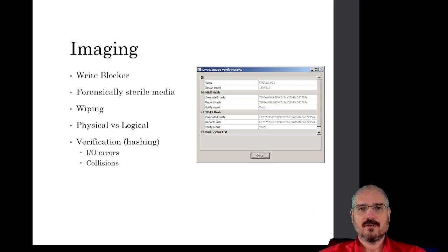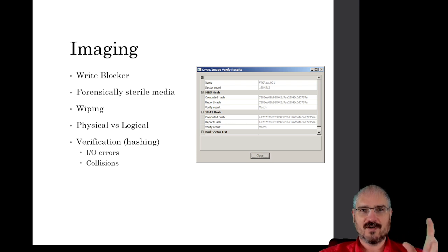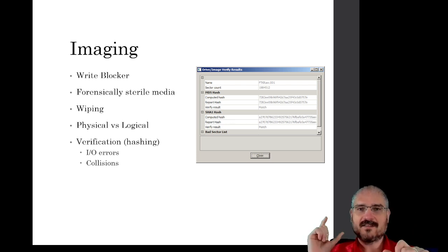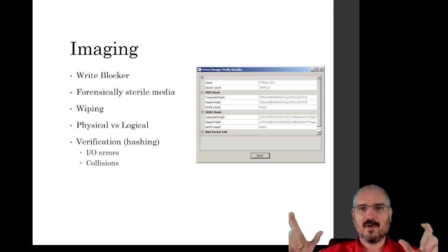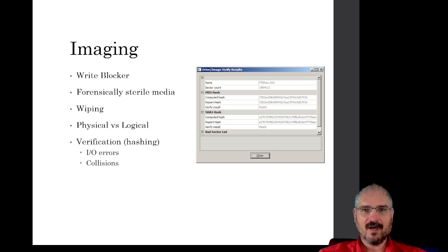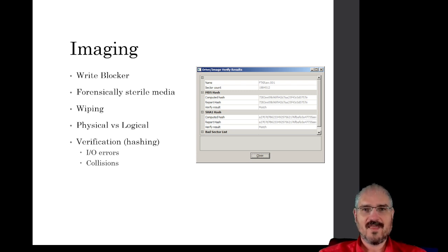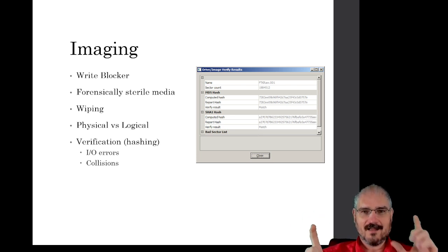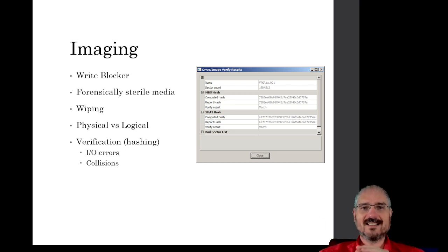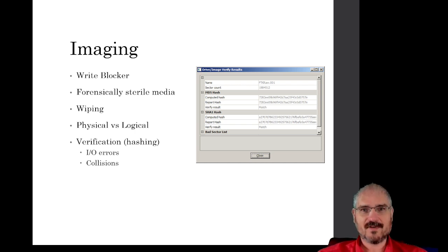So if we hash all the ones and zeros from the original evidence drive, we get a certain output. If we then send all the ones and zeros from our image through that same hashing process, as long as every single one and zero is the same, it'll produce the exact same output. But if even one single one or zero has been changed, erased, or altered in any way, that output will be completely different. This lets us prove mathematically that the original evidence and the image we're going to analyze are exactly the same.